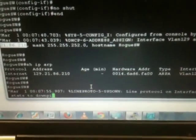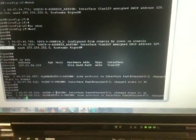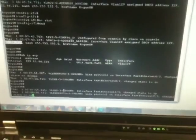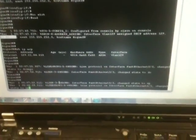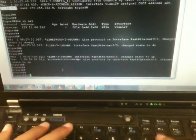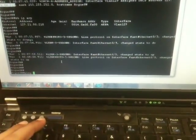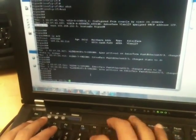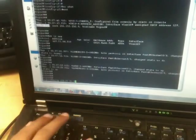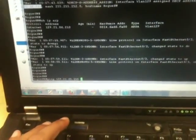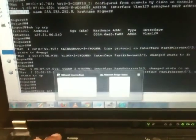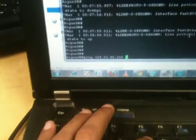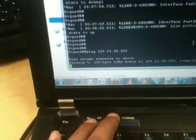Now let's try to ping the laptop which is connected to RIT network. So the RIT network, the laptop interface IP address is 129.21.85.255 so I'll try to ping it from the rogue switch.